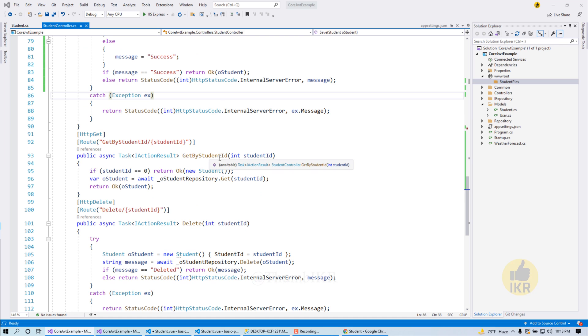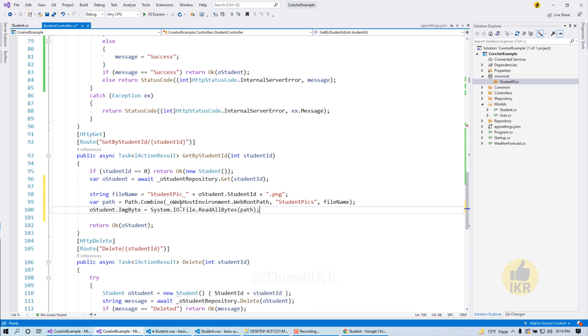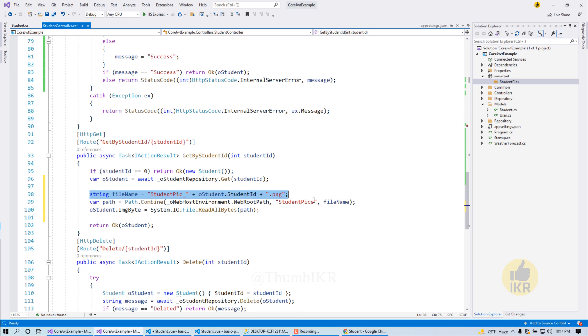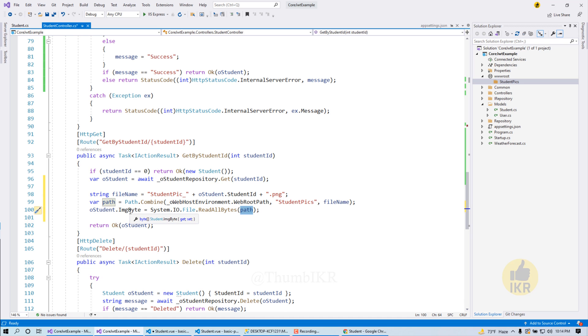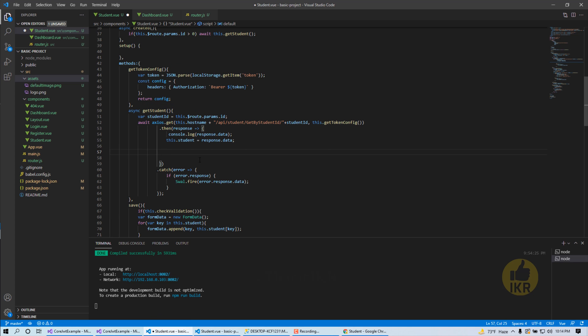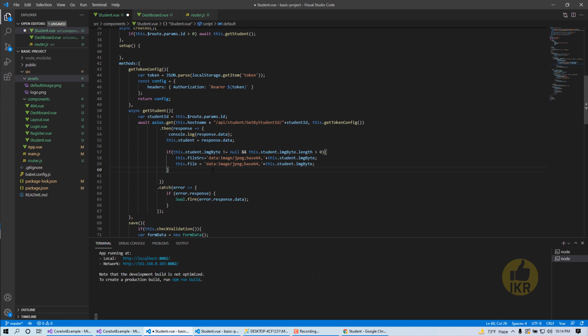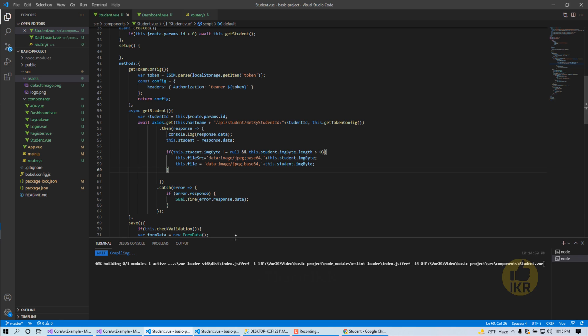So here it is. Okay, it will save our image into the project directory inside wwwroot. And we have another task here pending. Let's open our API project, go to student controller, go to get by student id. After getting a student by student id we have to do something extra for getting image - combine path and then read all bytes by path and take it inside image by student property. Let's open our Vue.js. So we have to use this code for reading that image. Okay done. Let's run our project.